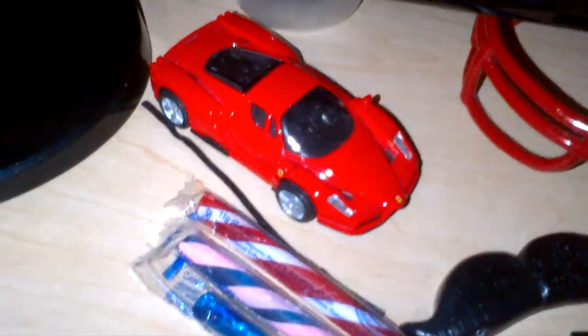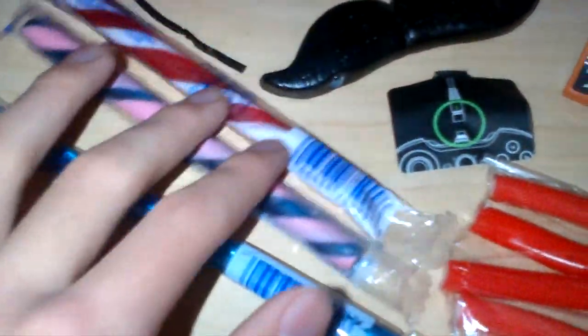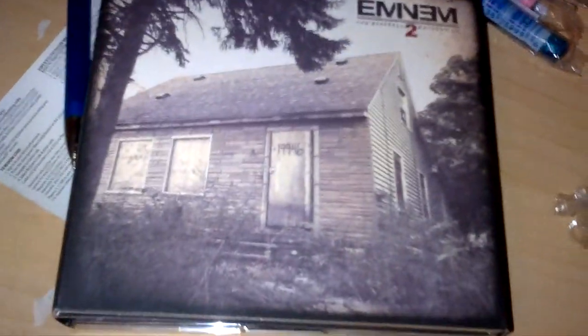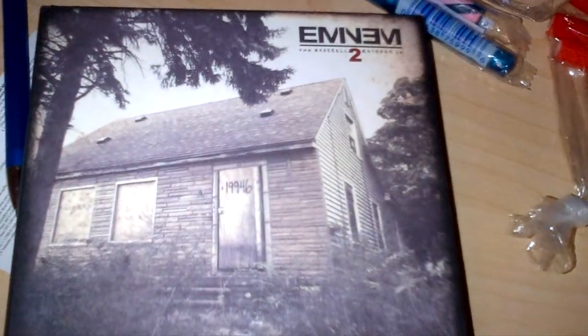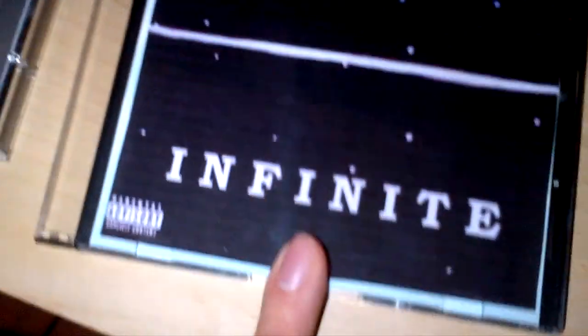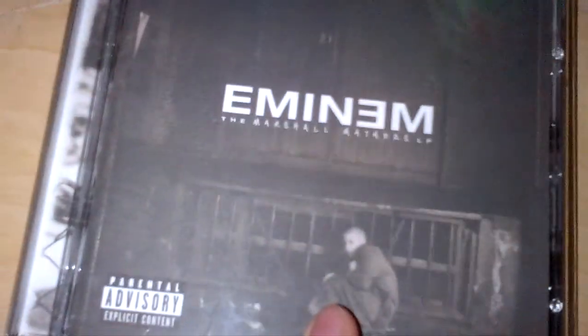A mini Ferrari for some reason, candy canes that are not actually in the form of candy canes, a random pen, and we have a few CDs here just because I really like to listen to music when I play video games.